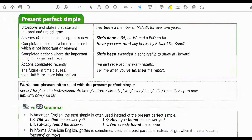Words and phrases often used with the present perfect simple are: since, for, it's the first/second/third/fourth time, before, already, yet, ever, just, till, recently, up to now, until now, up until now, so far.